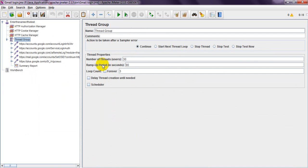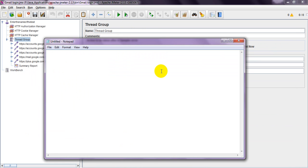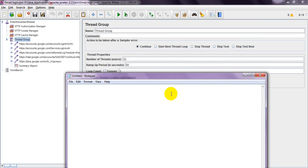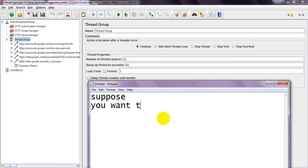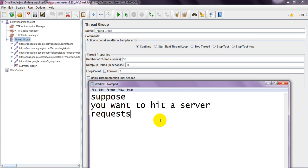Suppose you want to run a scenario where you want to hit a server with a specific request. This one we can configure using this ramp-up period.